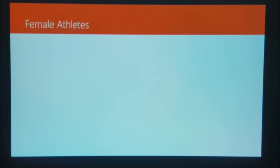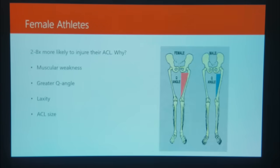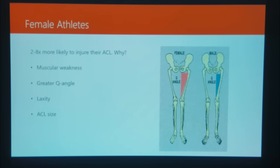Talking about valgus collapse, I want to cover how it relates to female athletes. We mentioned female athletes are two to eight times more likely to experience ACL injuries compared to men. Why is that? First and foremost, muscle weakness. There's still that stigma — I think it's getting better — but there's still the idea in women's sports that they don't need to lift weights like men do. And also just genetically, females are generally somewhat weaker than men on average.